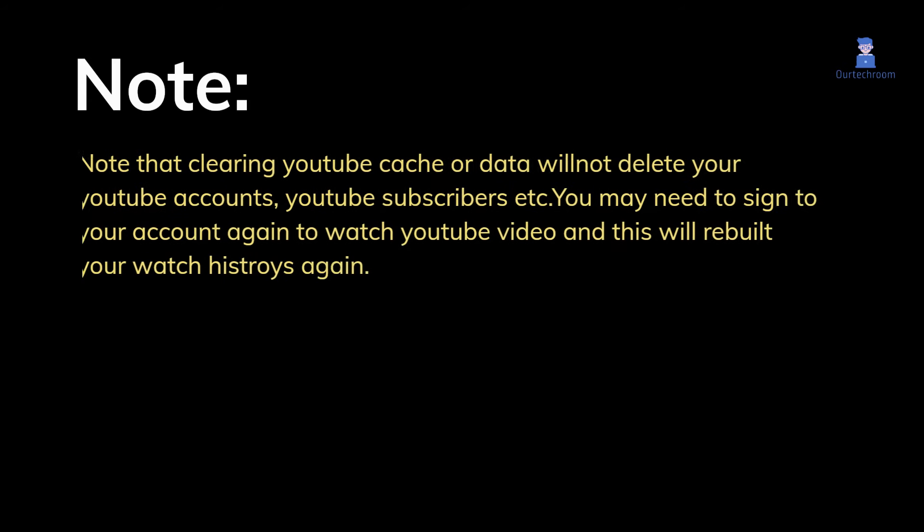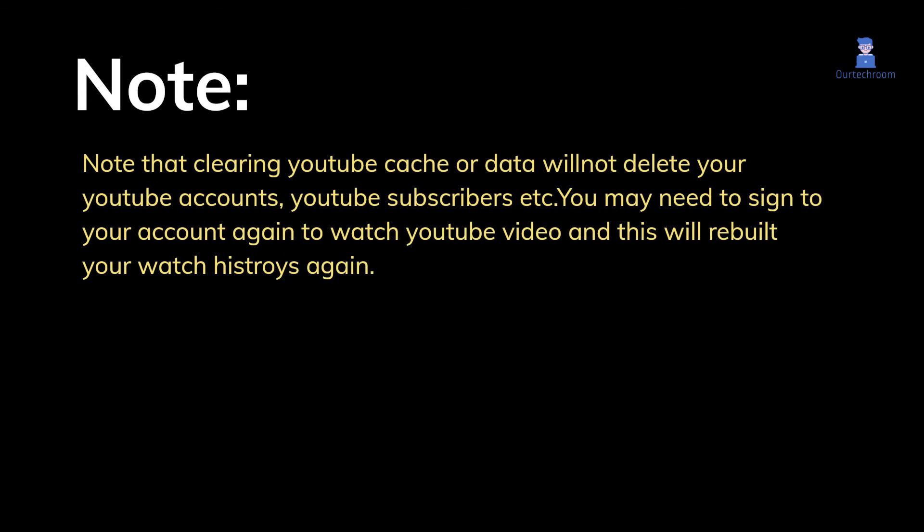Note that clearing YouTube cache or data will not delete your YouTube accounts, YouTube subscribers, etc. You may need to sign in to your account again to watch YouTube videos, and this will rebuild your watch history.